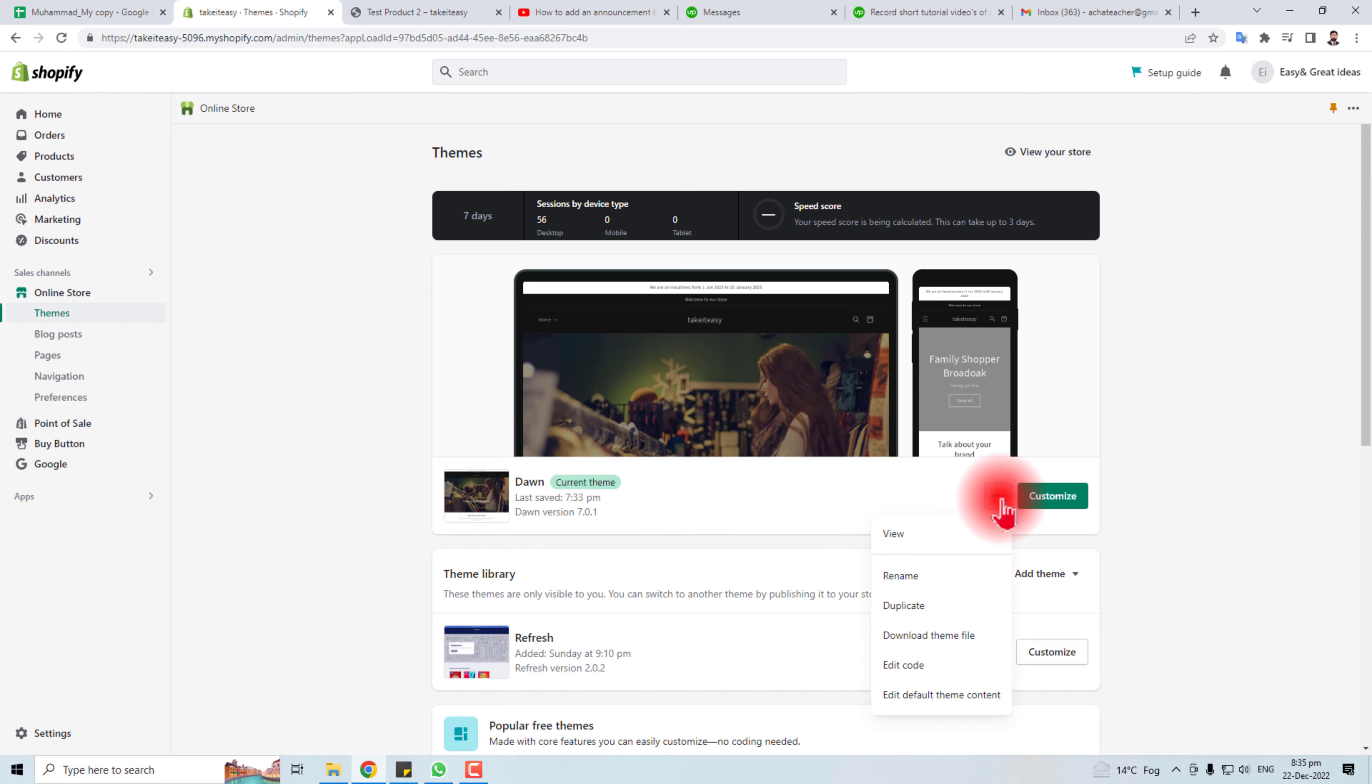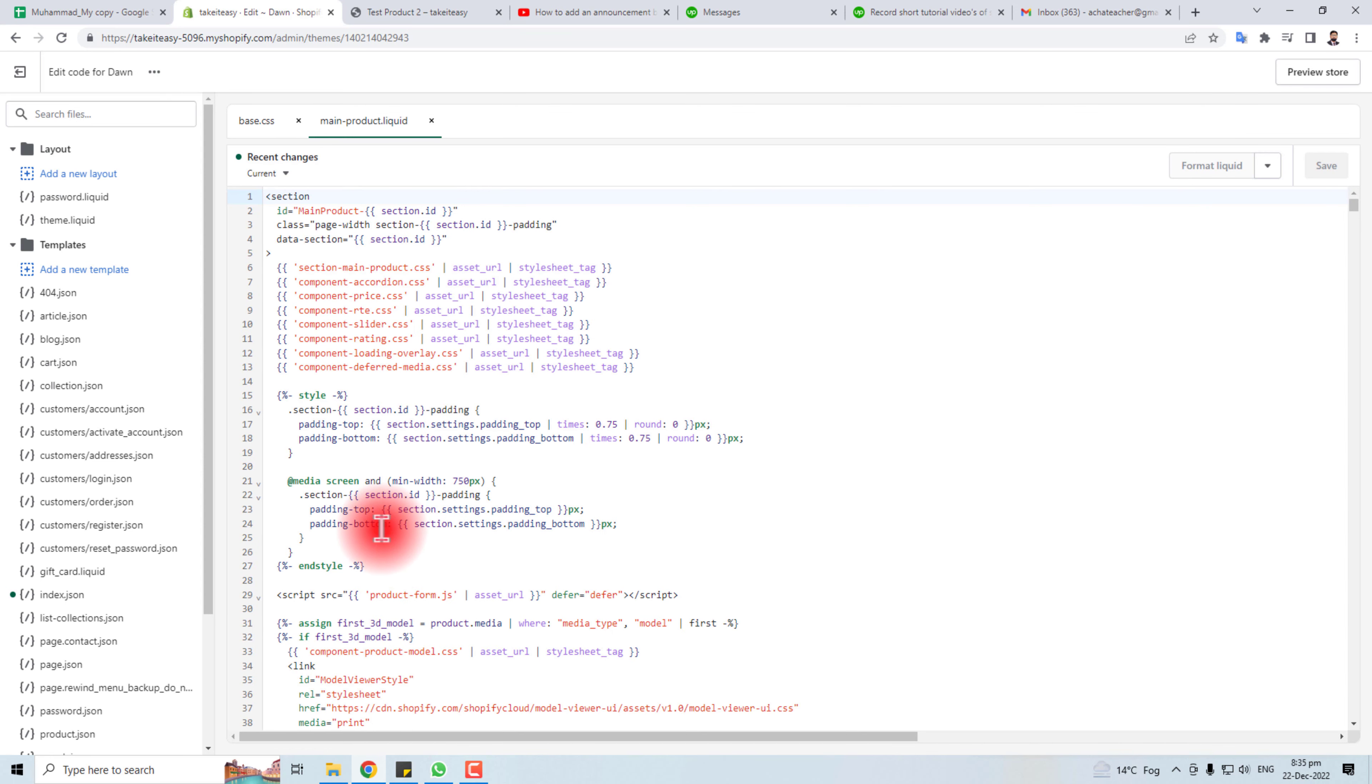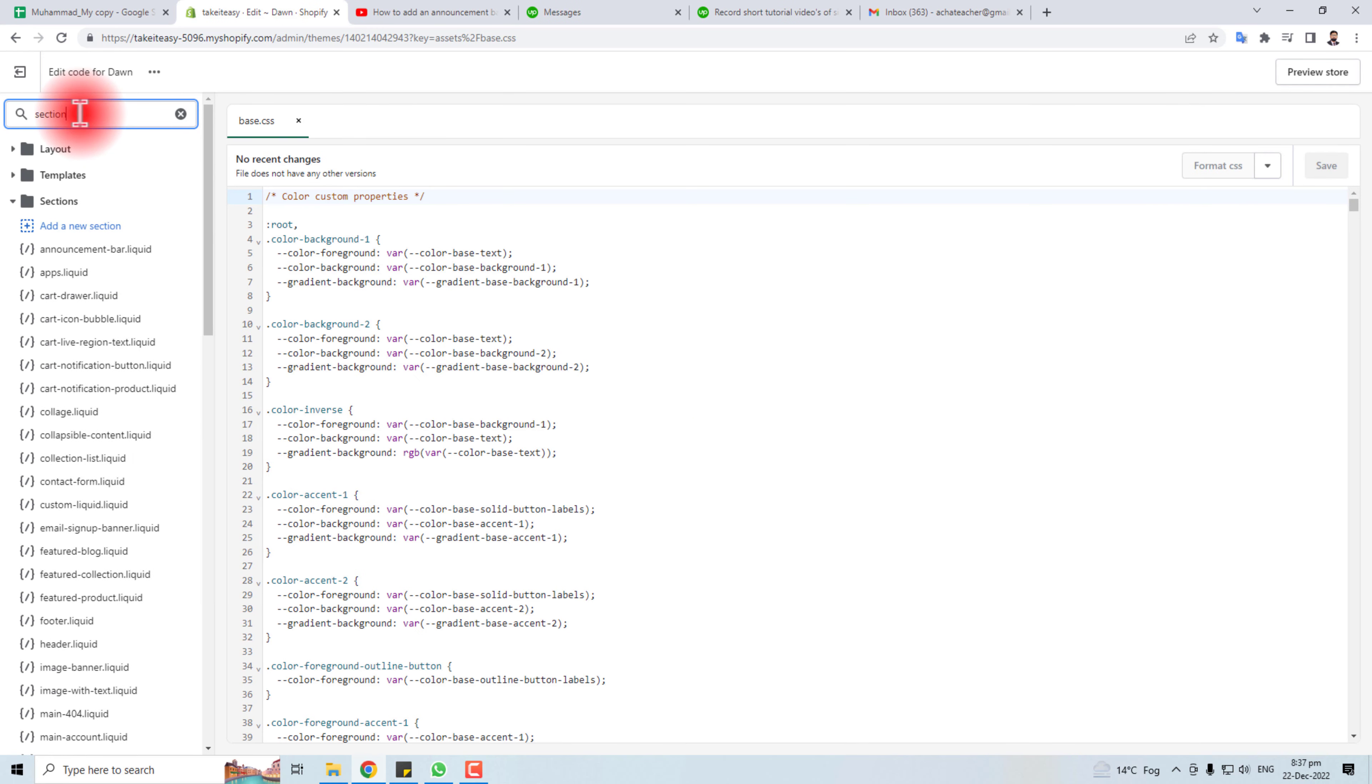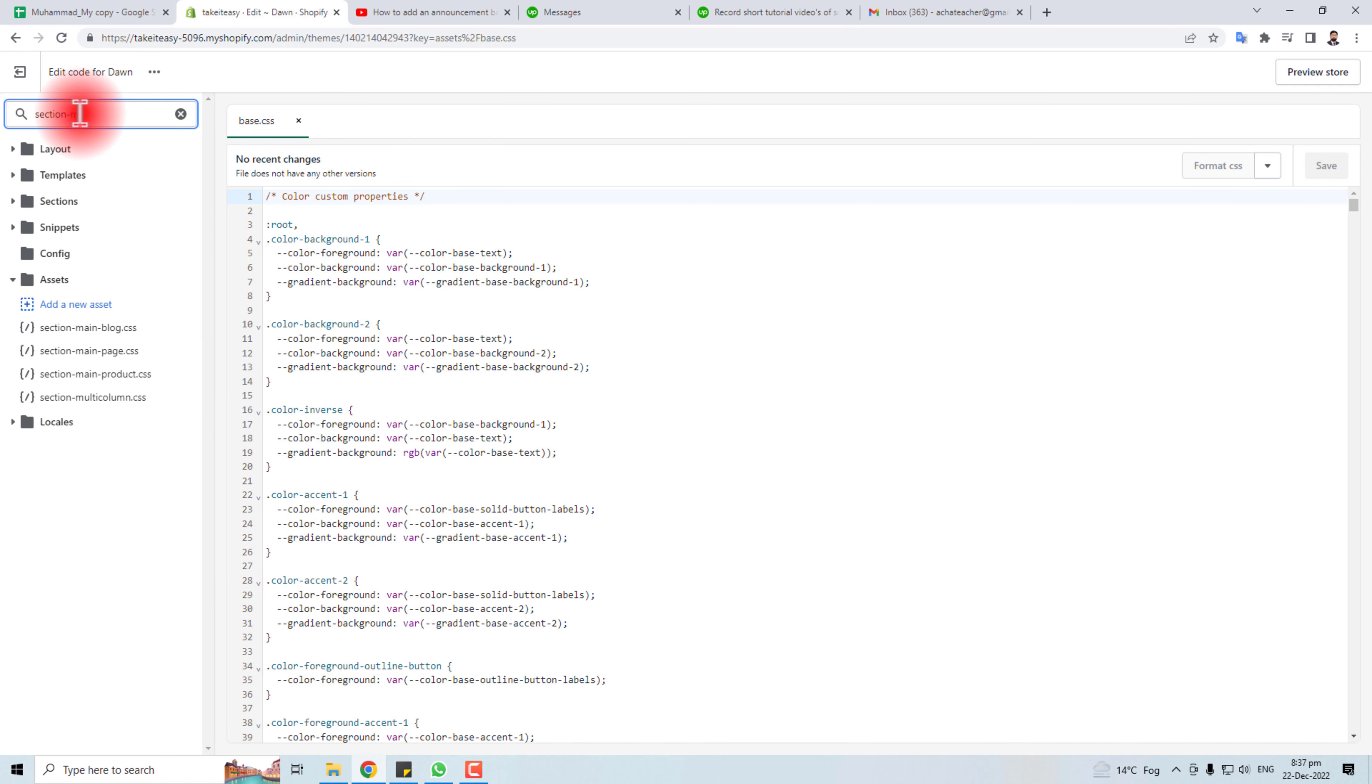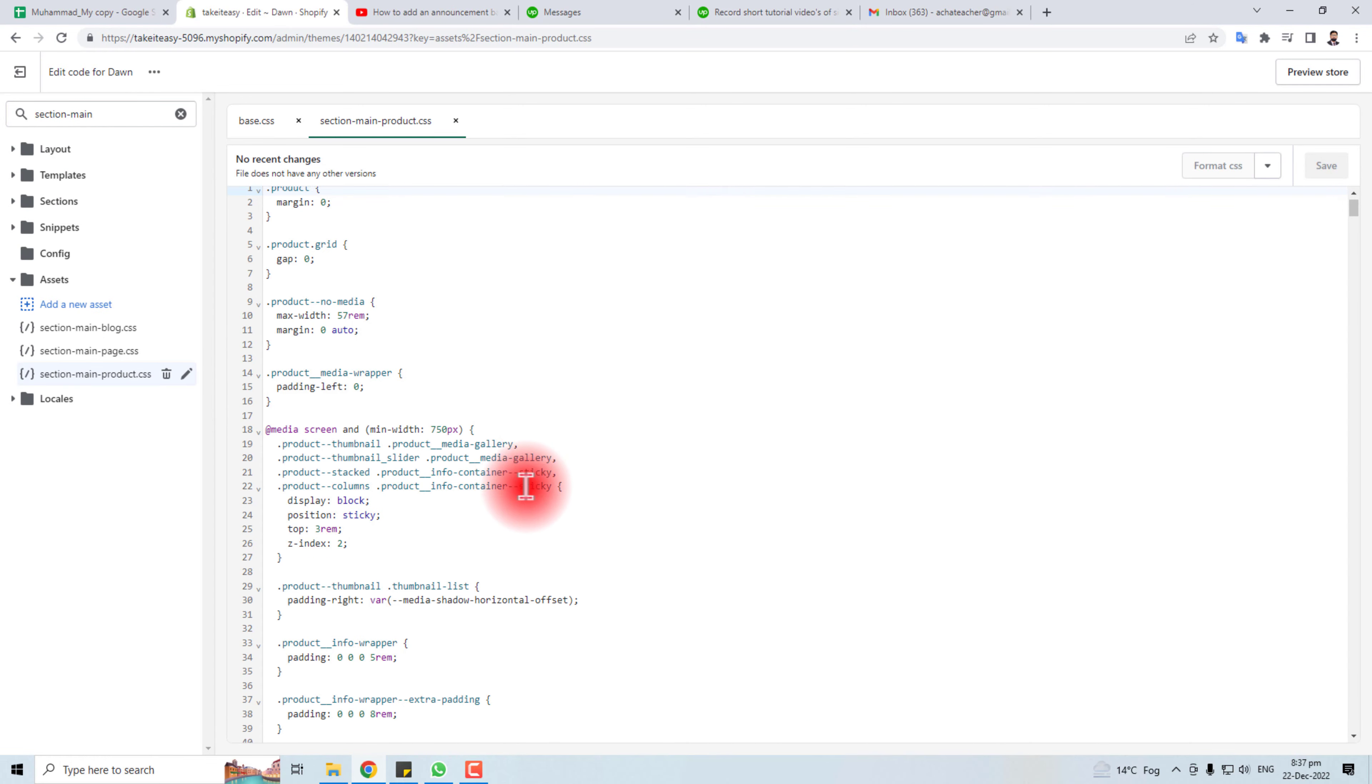So I have to edit the code. You have to click this button of three dots and edit the code. Here you will have to click section-dash-main-dot-dash-product-dot-css.